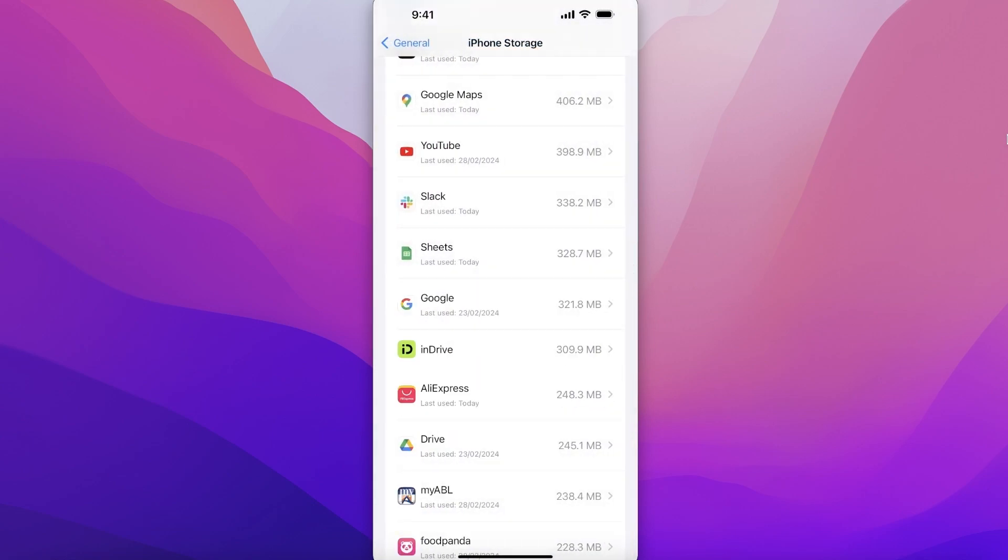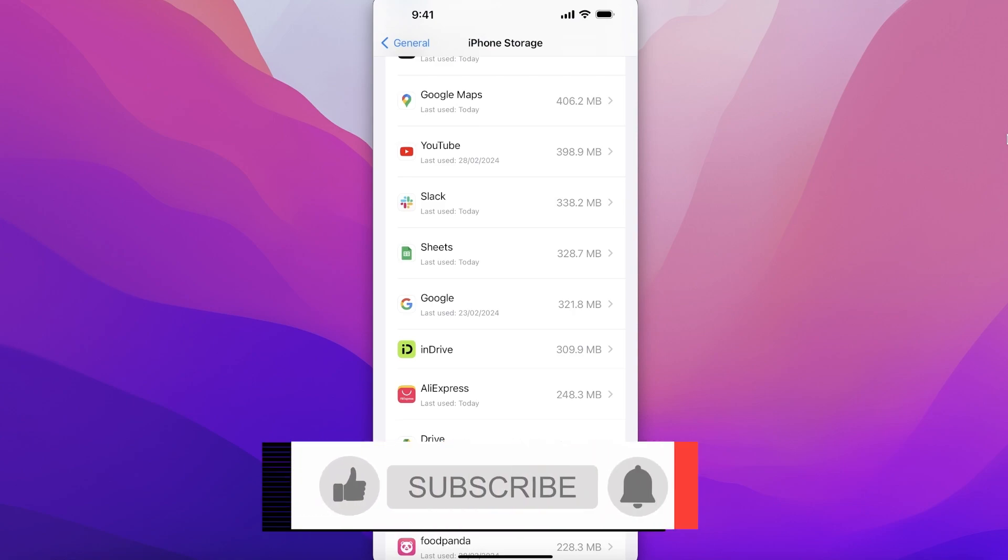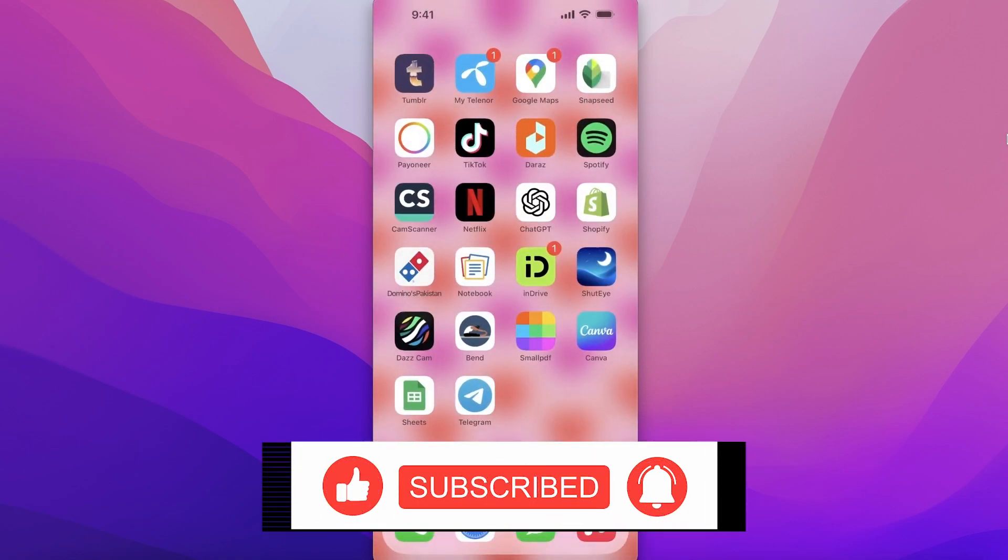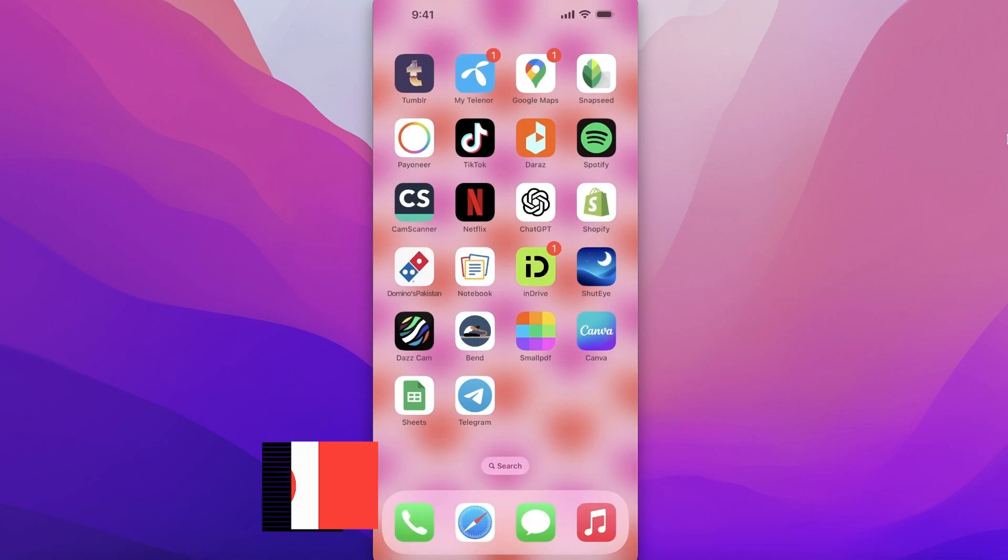And just like that, the Timu app has been uninstalled. I hope you guys found this video helpful. If you did, make sure to leave a like and subscribe.